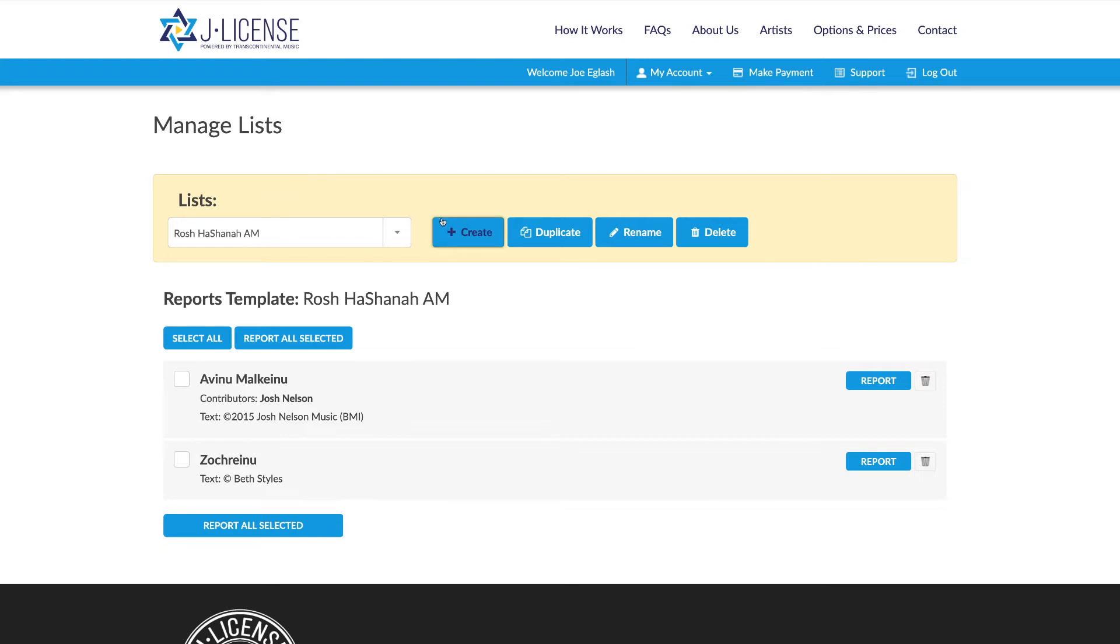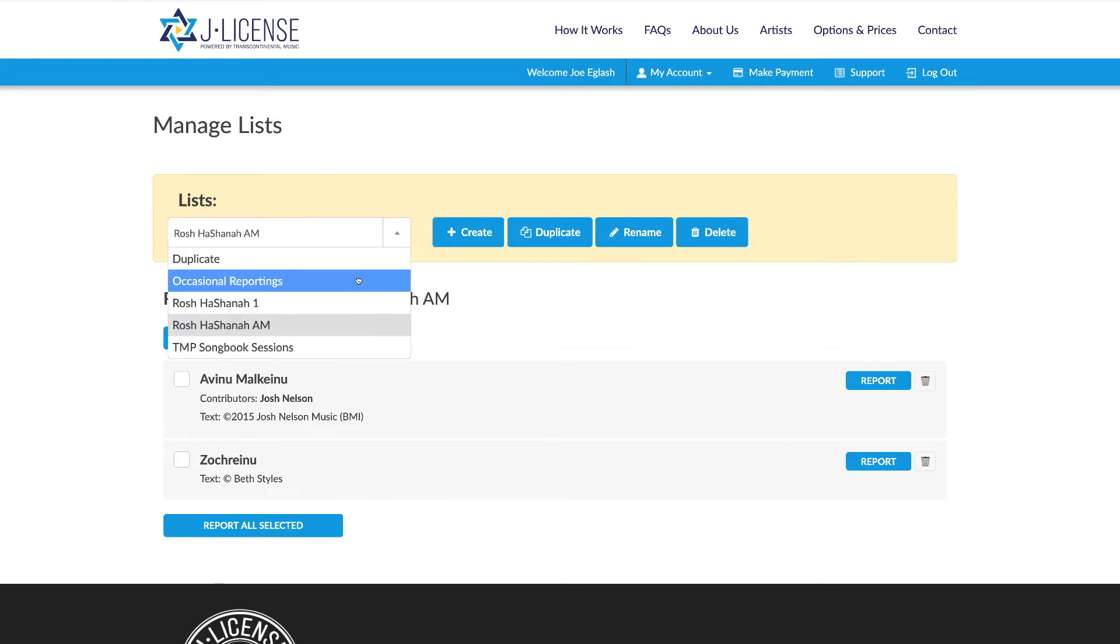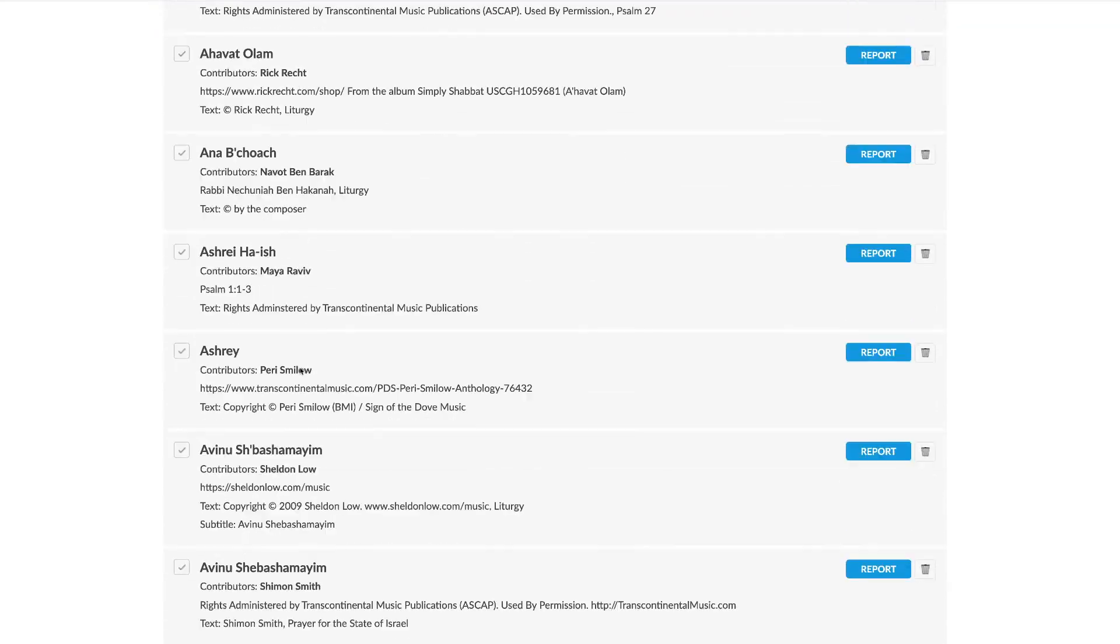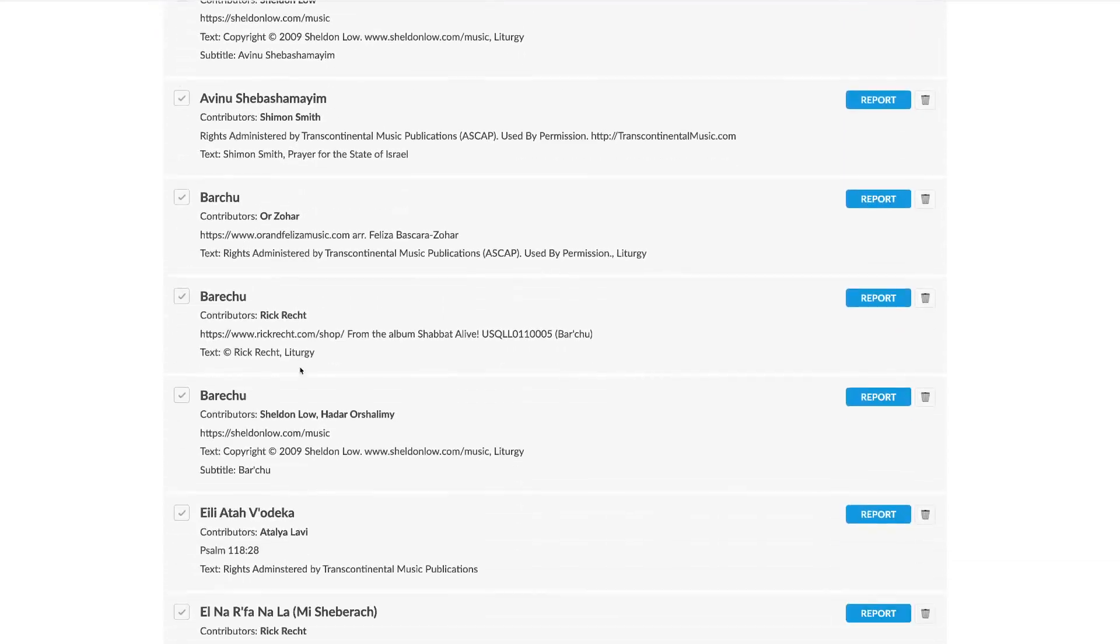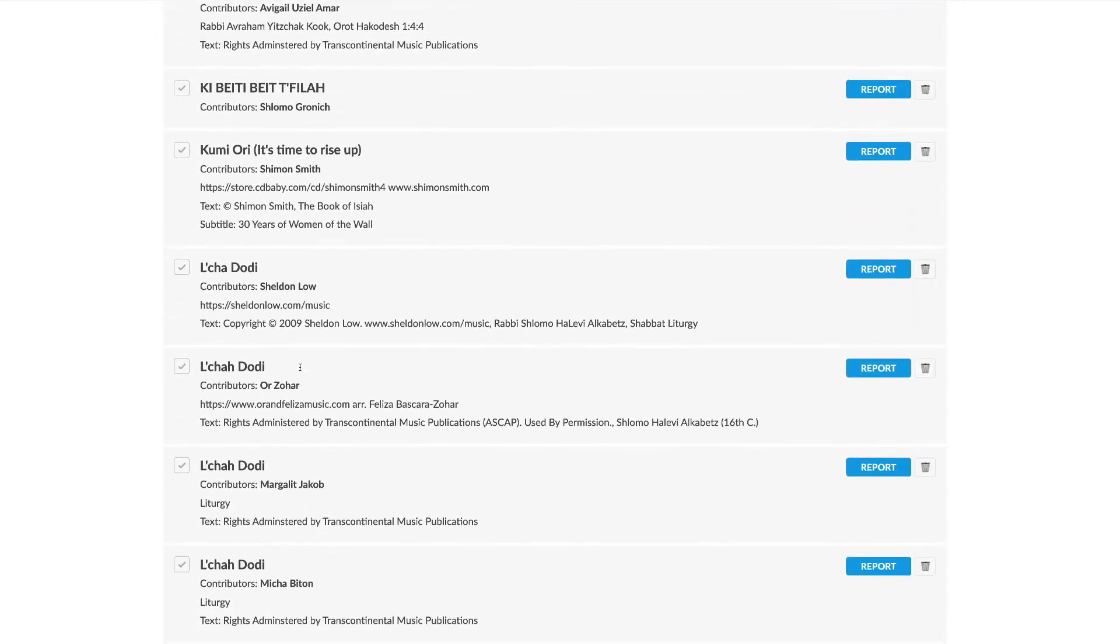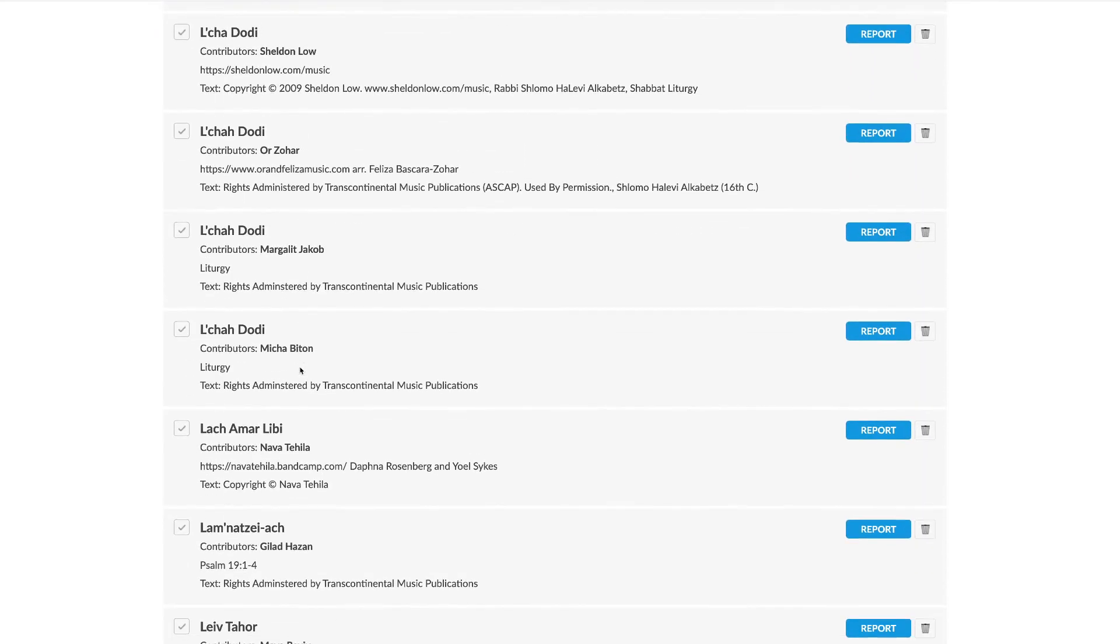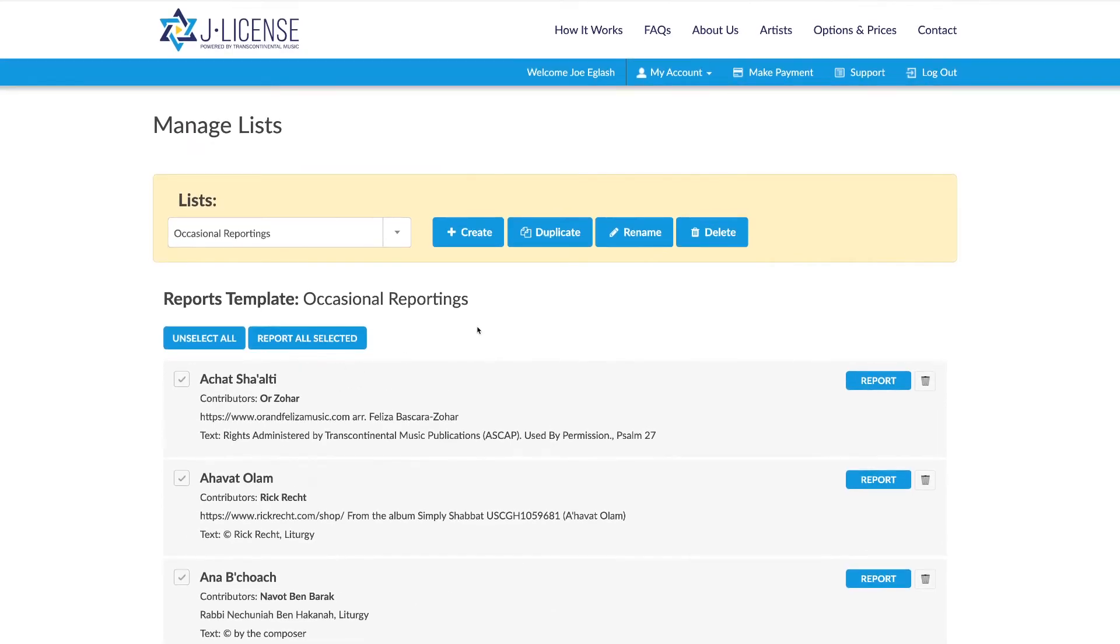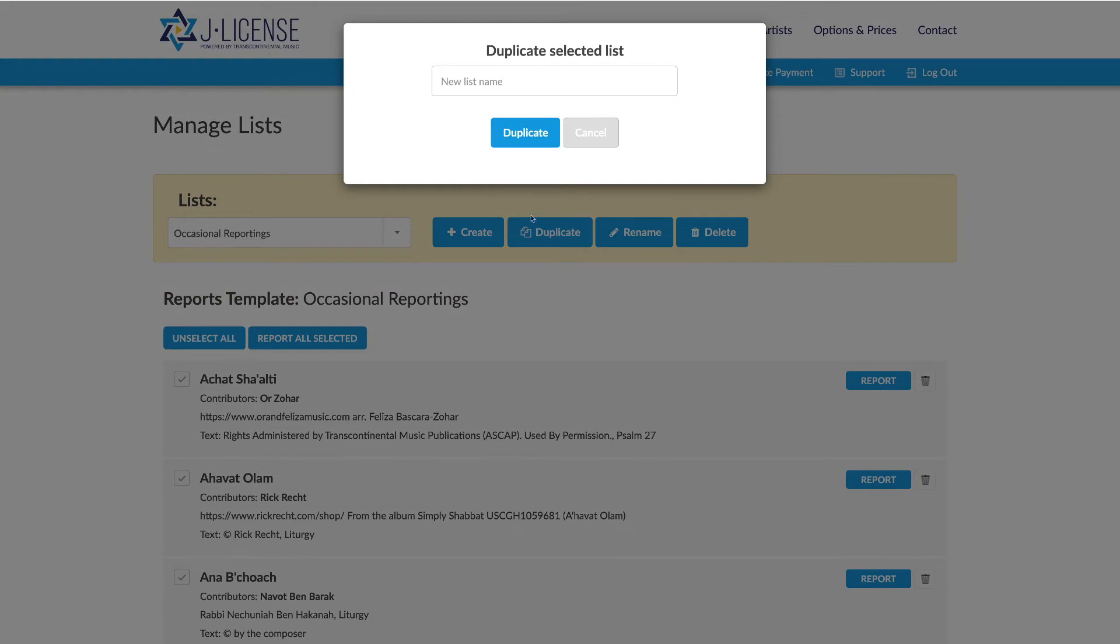Also, I wanted to mention that we just added some great new features. This handy dandy select all button will select everything in a list. And if you have big lists, this is very convenient. And this Duplicate button lets you duplicate a list and create another one with the same content.